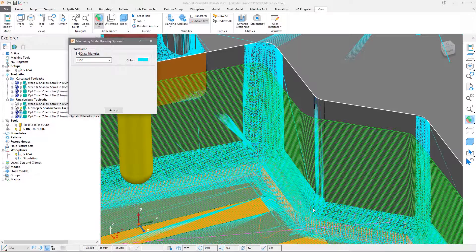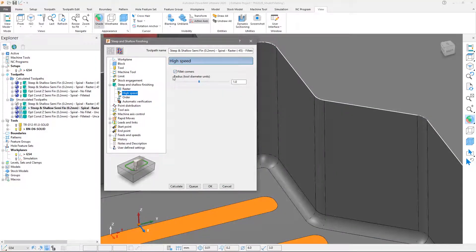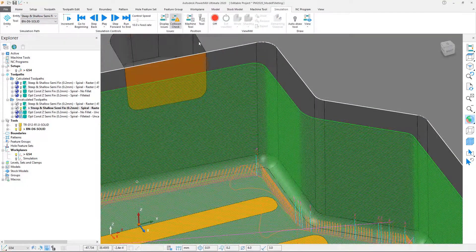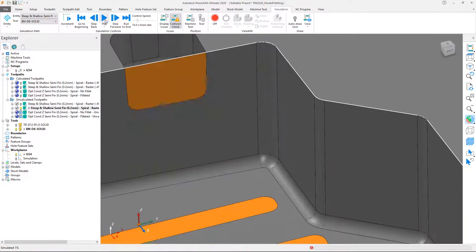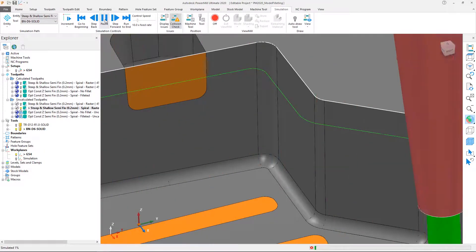The new Fillet Corners option helps reduce shock loads, protects cutting tools and allows parts to be run at their optimized program feed rates, ultimately resulting in faster cycle times.